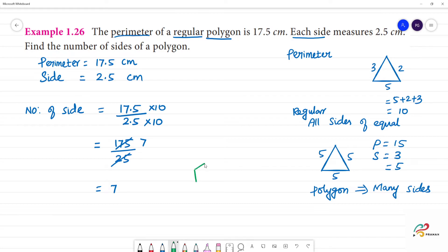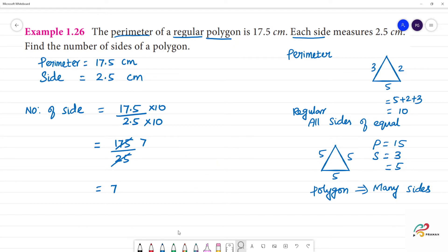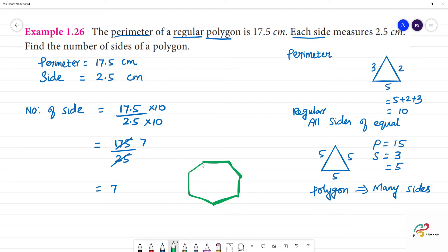We draw the 7-sided polygon, counting each side: 1, 2, 3, 4, 5, 6, 7. All sides have the same measurement of 2.5 cm — it is a regular polygon with 7 sides. A 7-sided polygon is called a heptagon. So, a polygon with seven sides, we call it a heptagon.